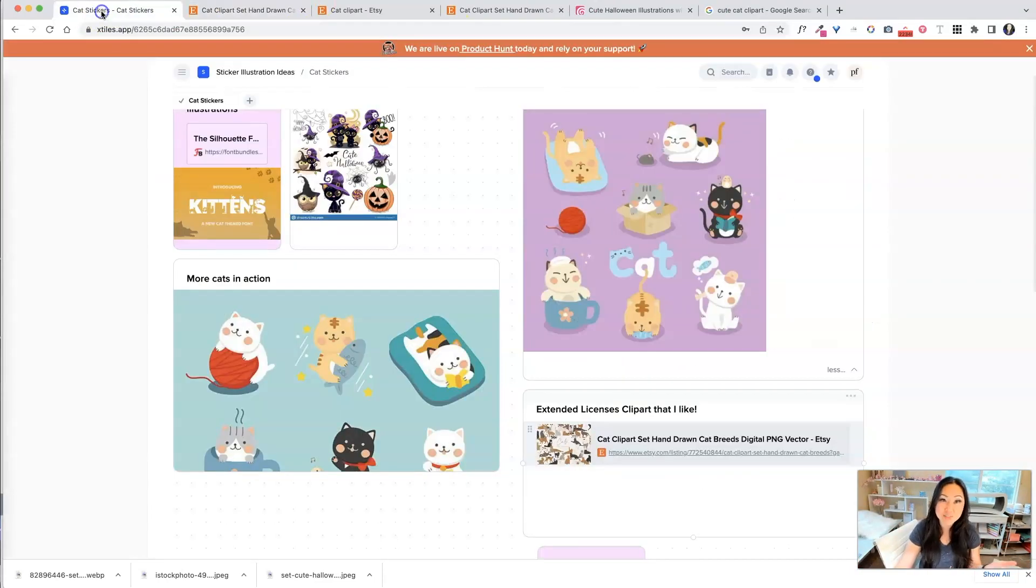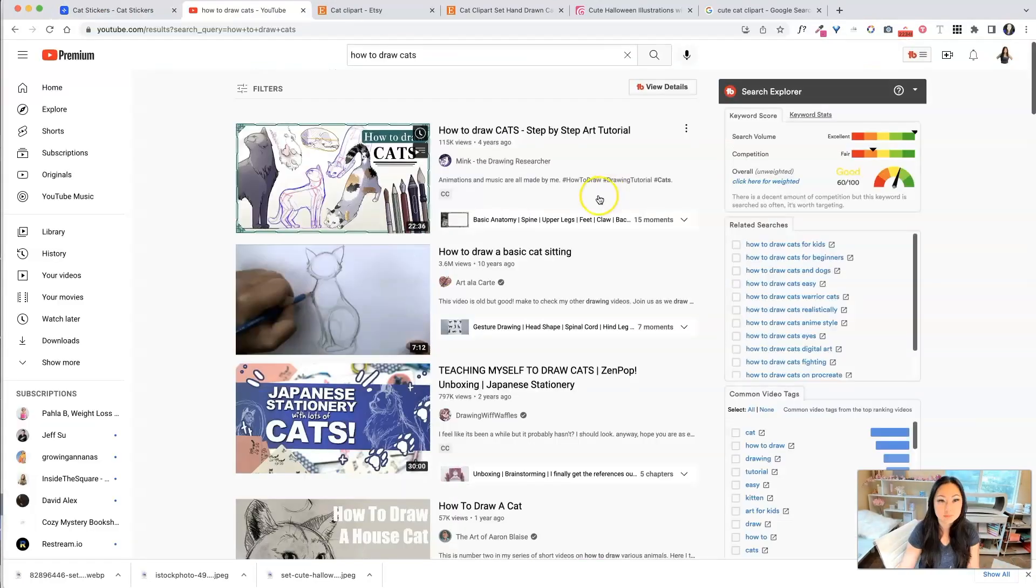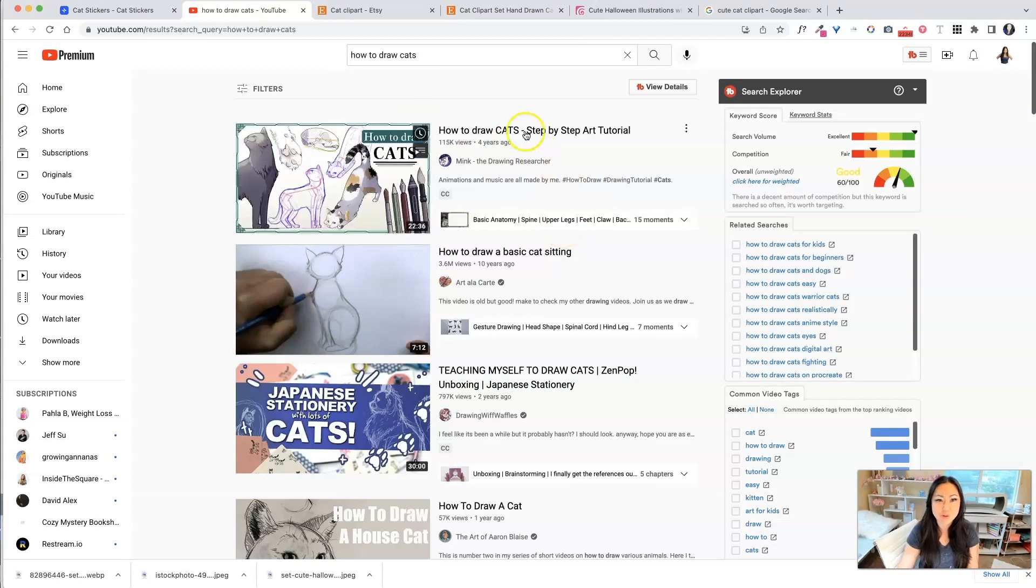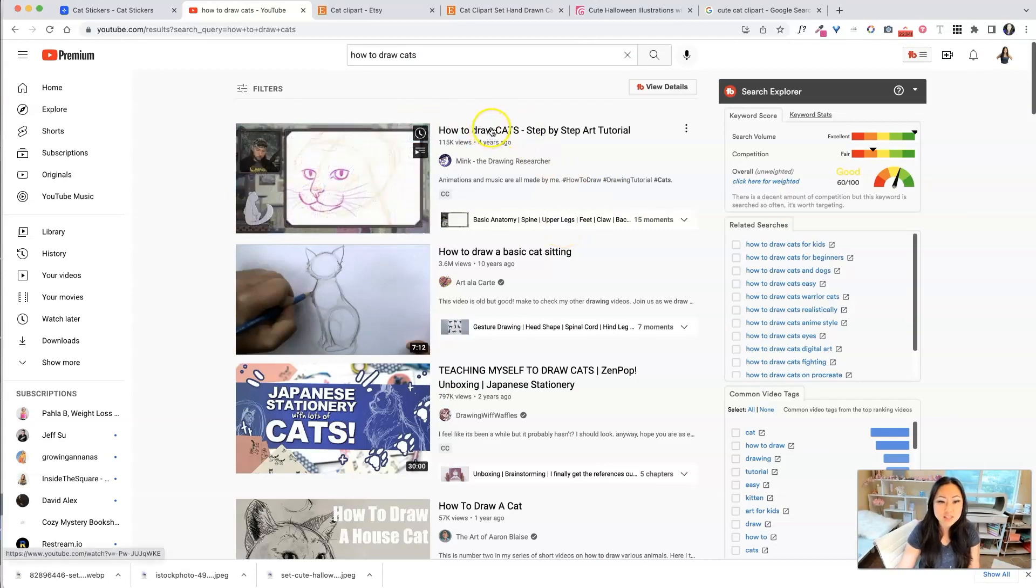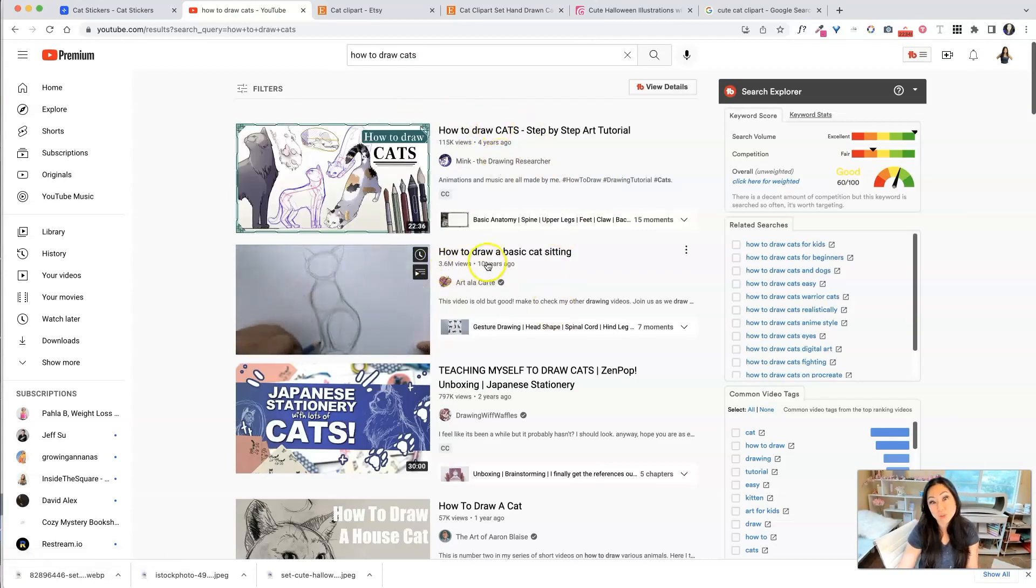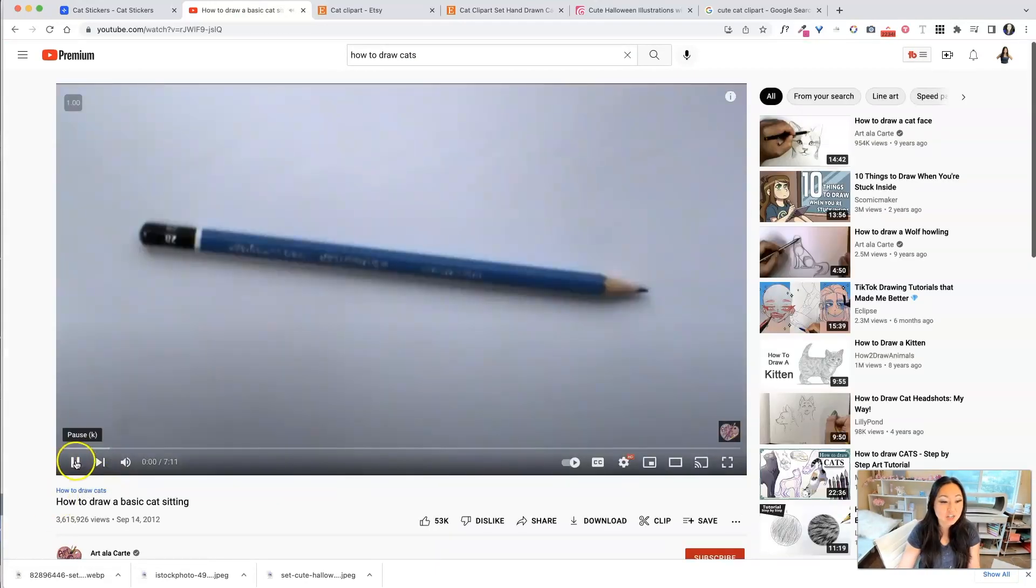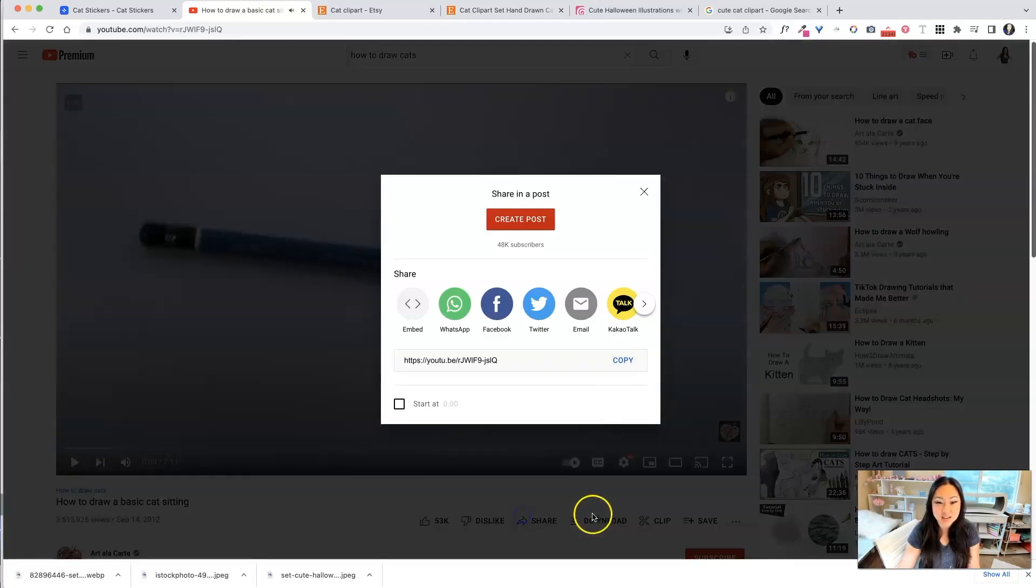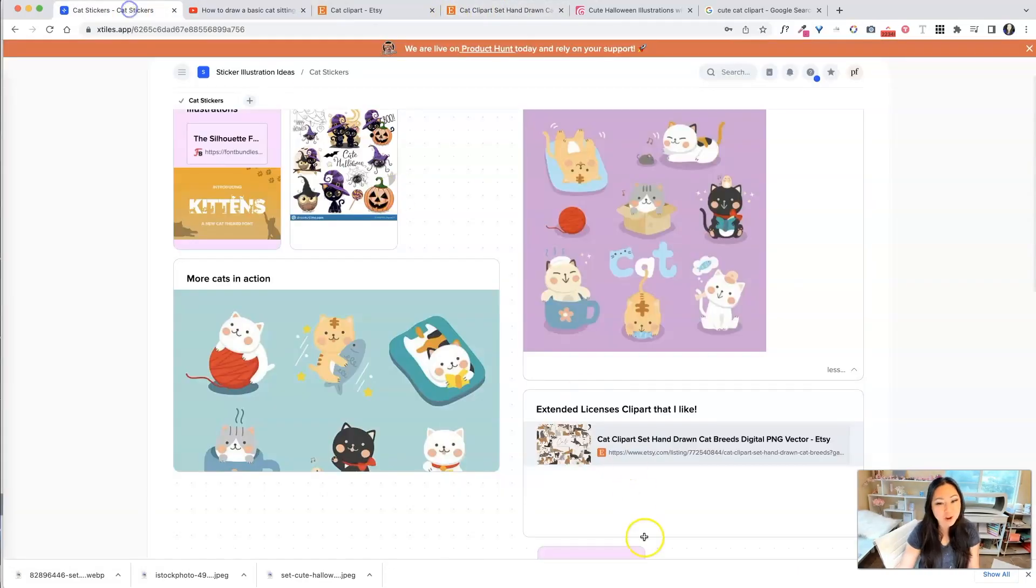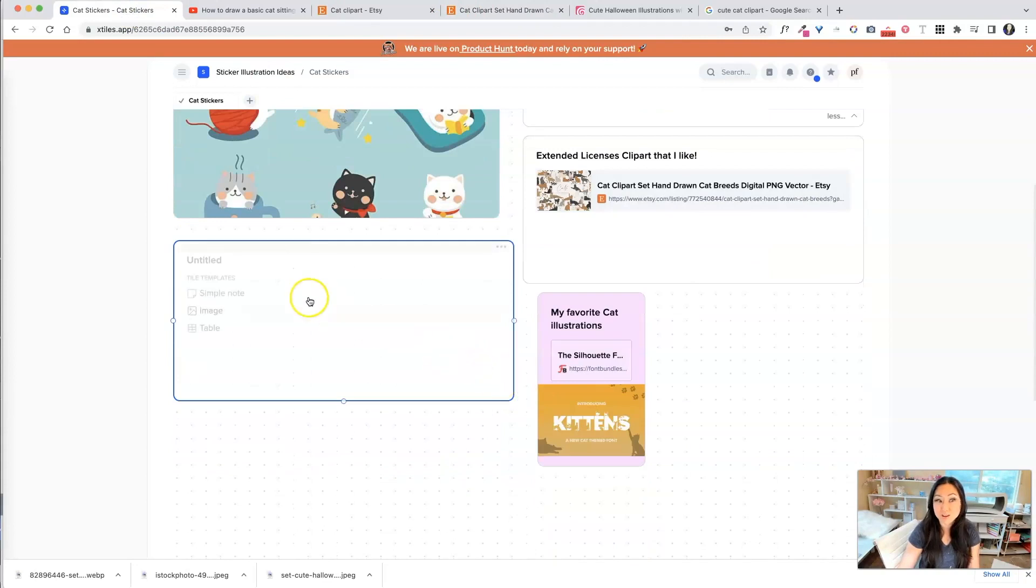Now, it can obviously do video. We probably don't need video for this particular project, but it's there if we need it. So maybe I have a video of a cat illustration. Maybe I'm gonna pull out my iPad and I'm actually going to try to draw my own art. So this video looks pretty good, how to draw a basic cat. This one has three and a half million views. So what I can do is I can hit that share button. I can copy that, head back over here.